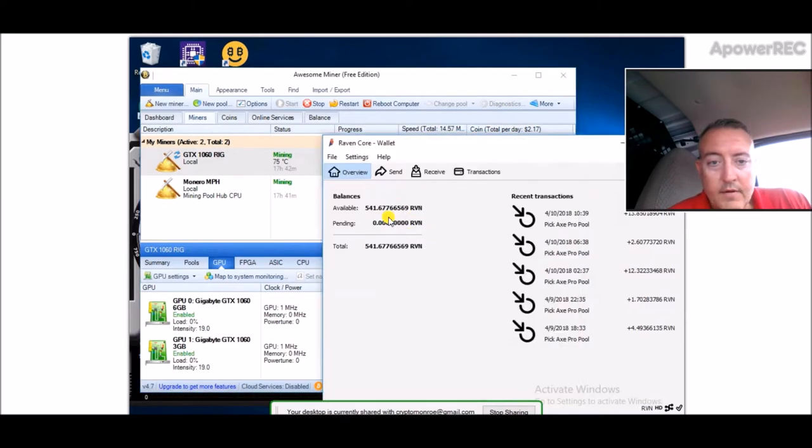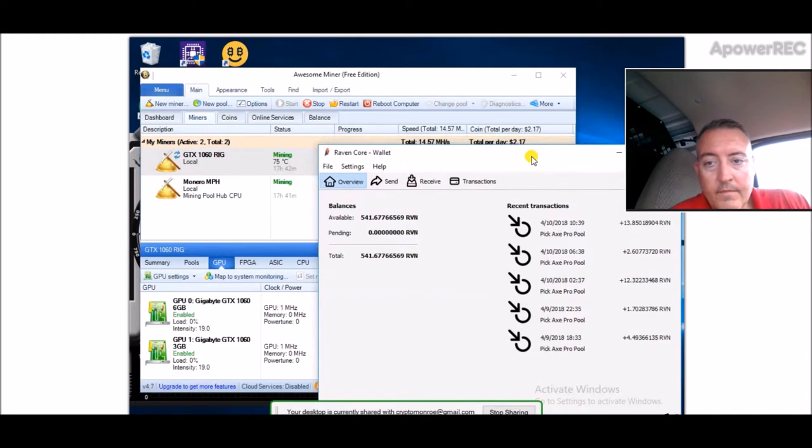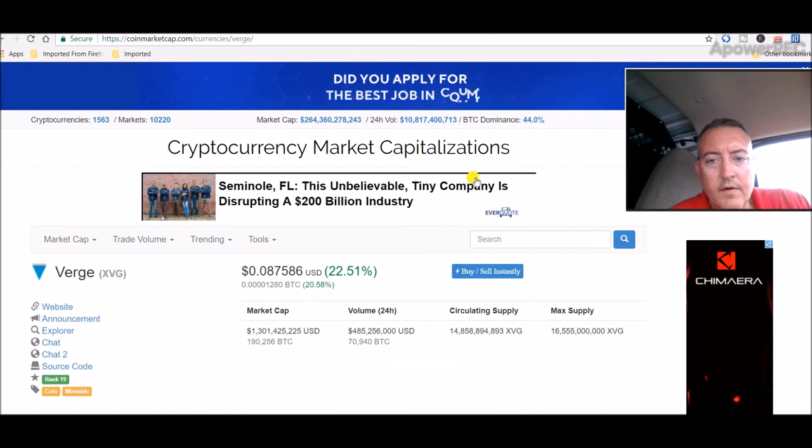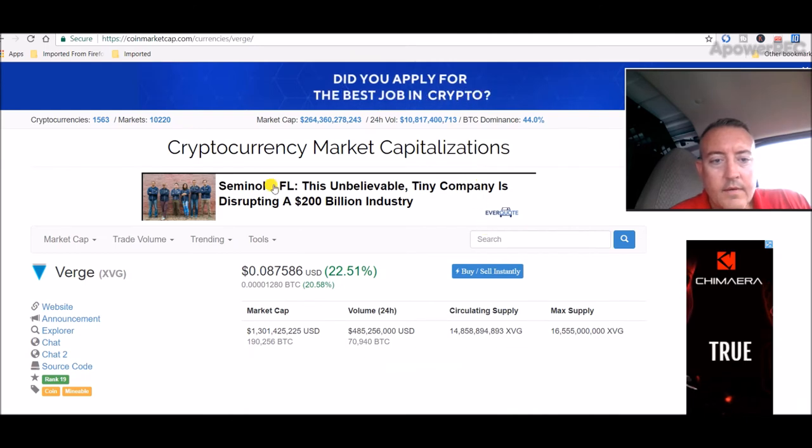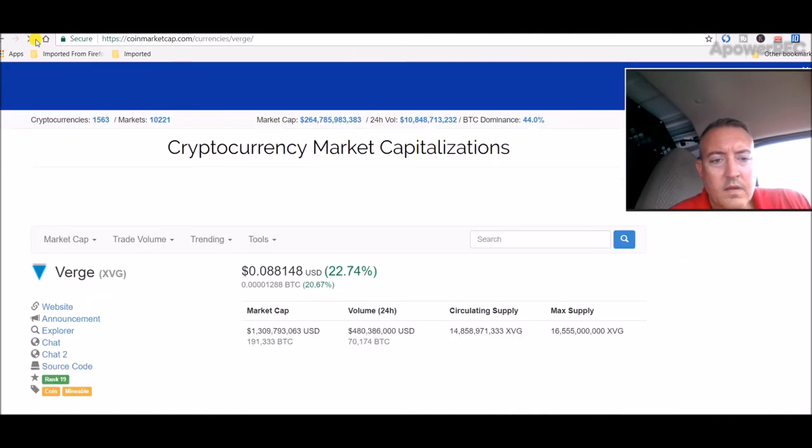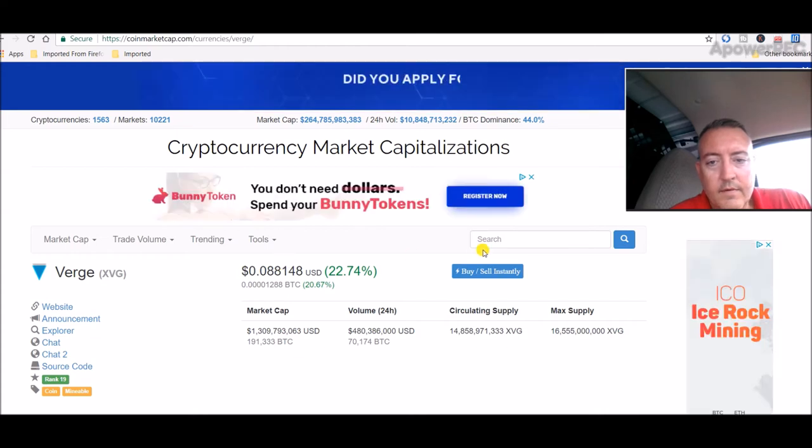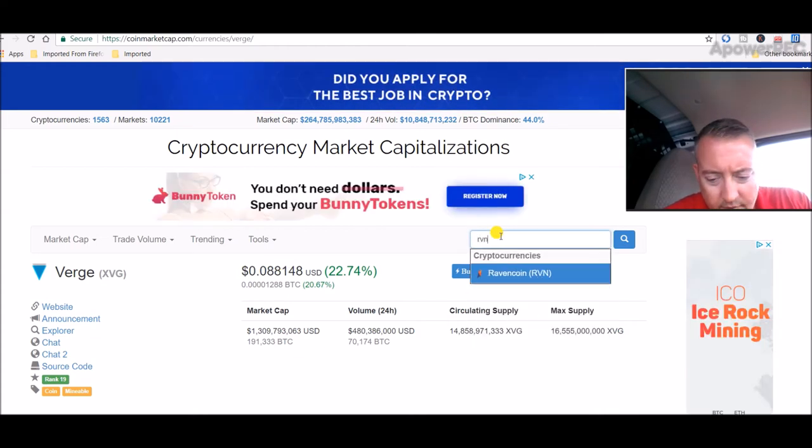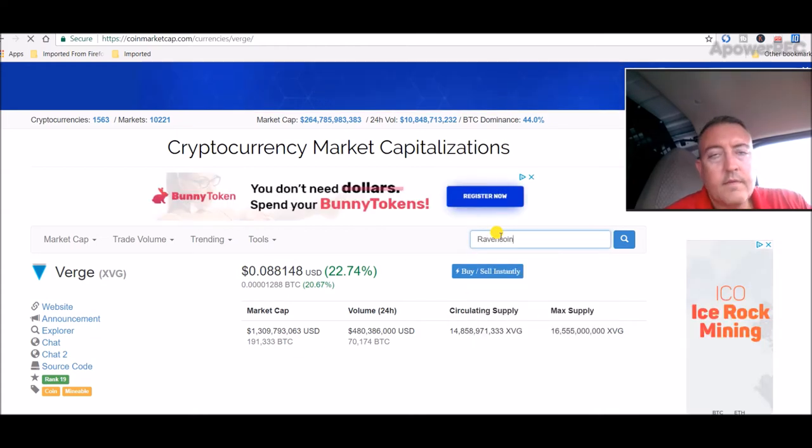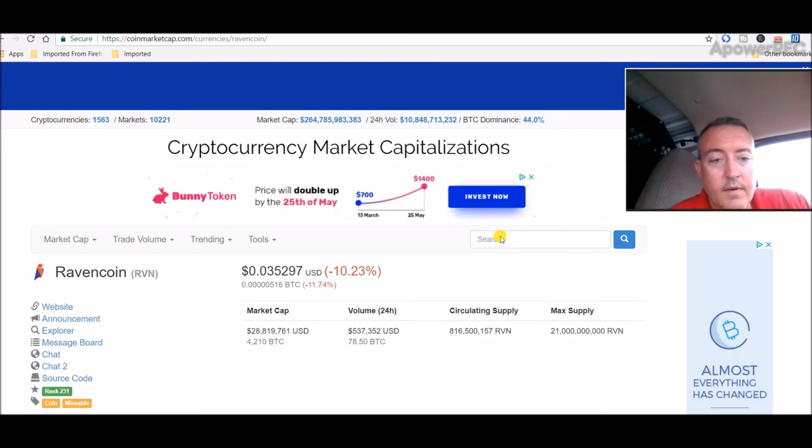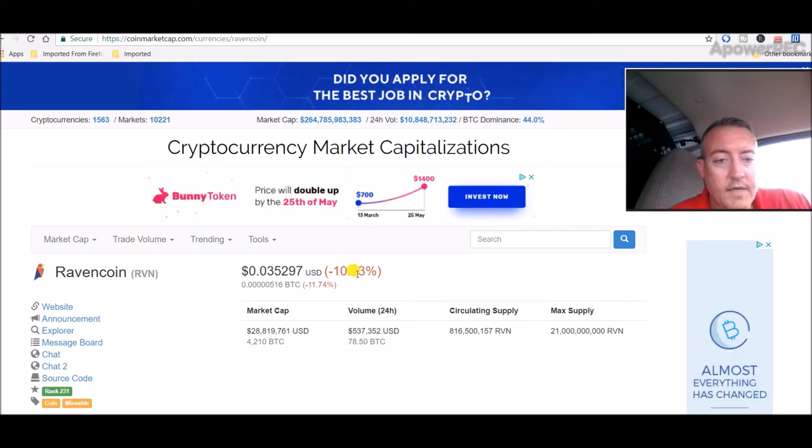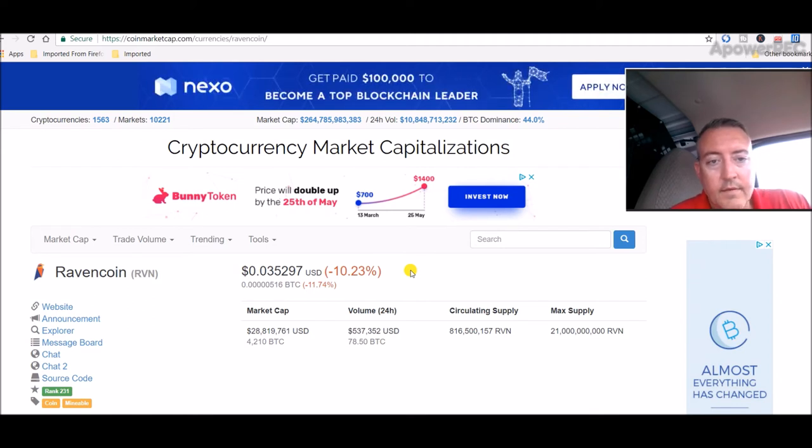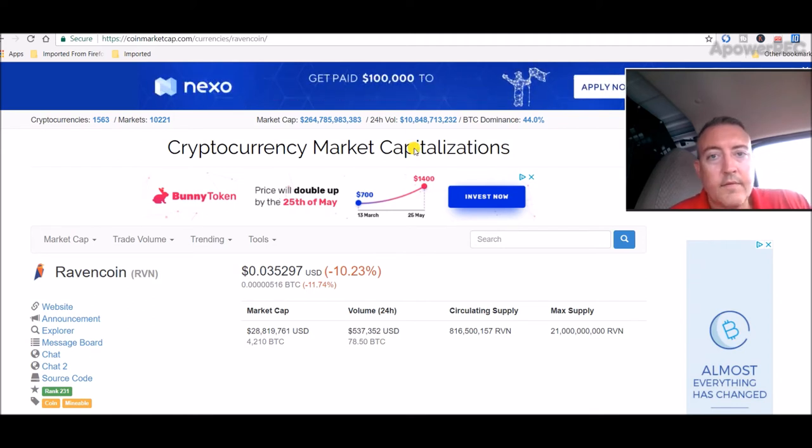Here we are - 541 Raven. The Raven's dropped just a little bit. Let me check Verge right now - it's jumped up just a little bit. There's a nice thunderstorm going, but yeah, we're down 10% on Ravencoin here.